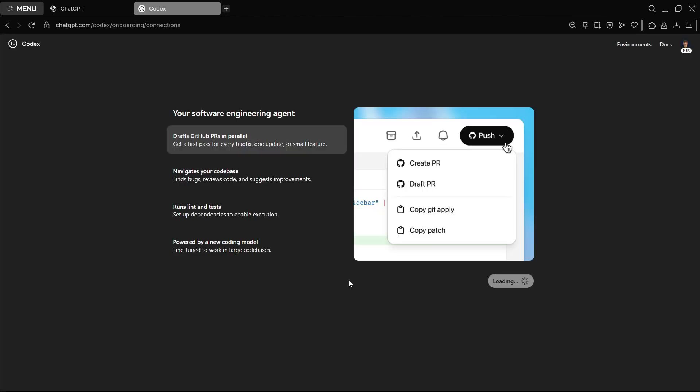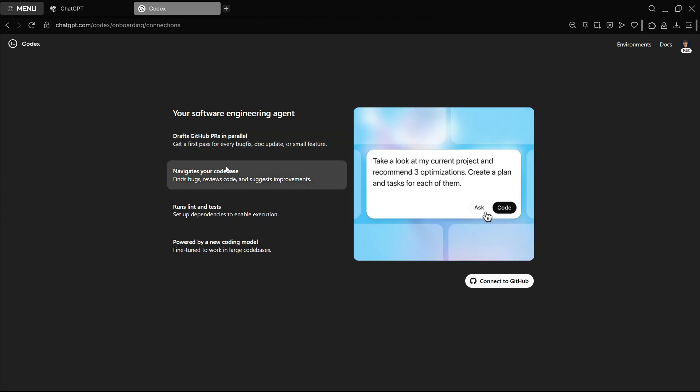You can press there on Codex and get started. The cool thing out here is that you can draft GitHub PRs, so you can do pull requests directly here on ChatGPT. Maybe you have your project and you want ChatGPT to add player movement, so you tell this Codex to create a pull request to add player movement and it's going to be able to do that. It will navigate your code base.